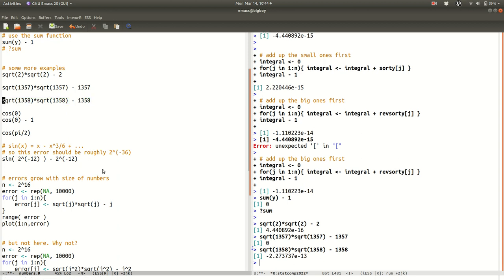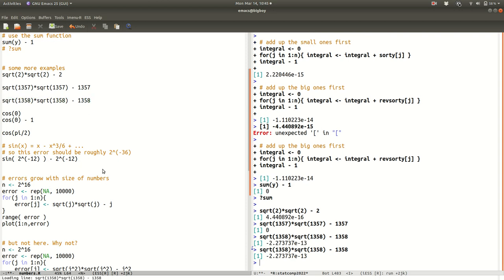Sometimes you get lucky and get an error of exactly 0, but sometimes not. Here the error is 10 to the minus 13 — about 500 times bigger. This has to do with the mixed precision of the floating point system: the difference between successive floating point numbers in the range of larger numbers is bigger than for smaller numbers, which is why you can get larger rounding errors.